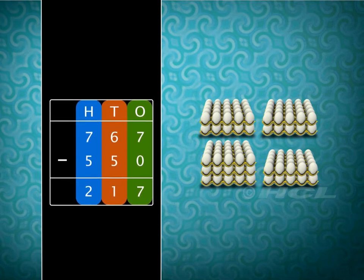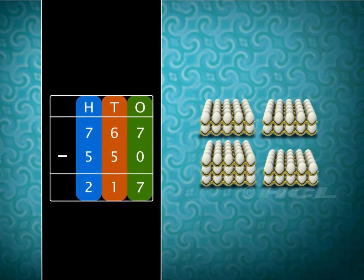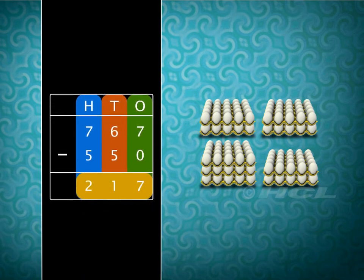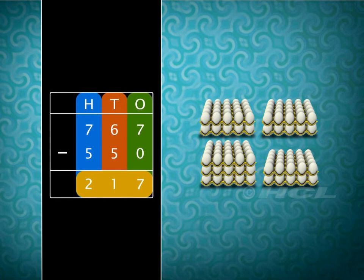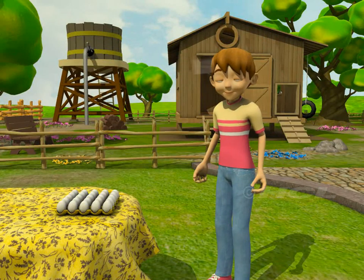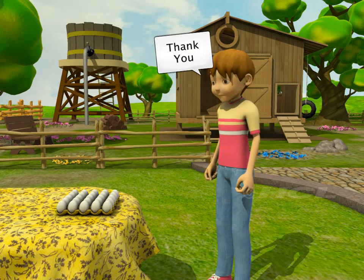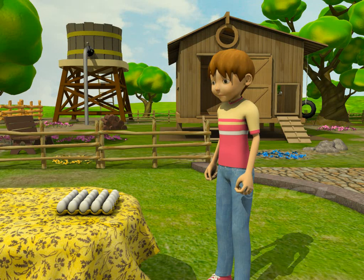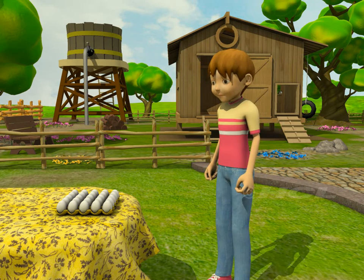Subtracting 550 from 767, we get 217. So, the number of eggs left behind is 217. No problem, Sam. We are always glad to help. And while Sam counts the eggs, you practice solving some more word problems. Good luck!